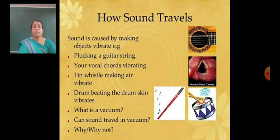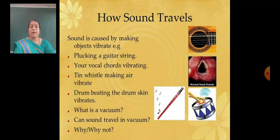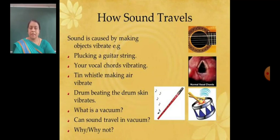How does sound travel? Sound is caused by making an object vibrate. For example: plucking a guitar string, your vocal cords vibrating, a tin whistle making air vibrate, and beating a drum so the drum skin vibrates.